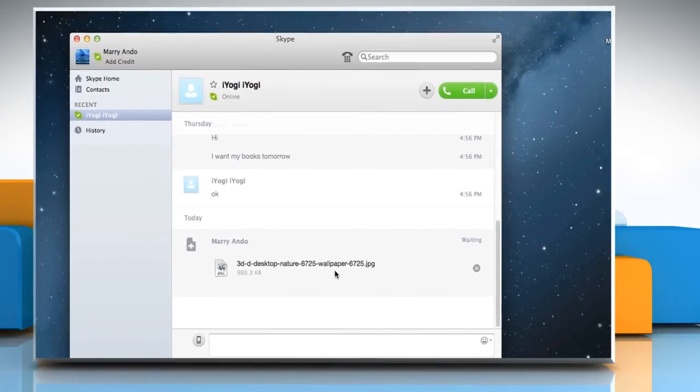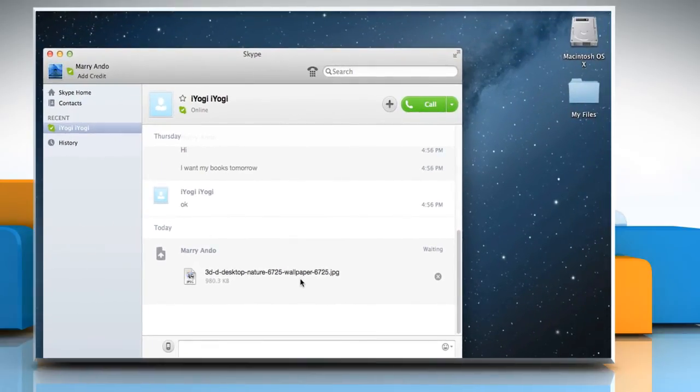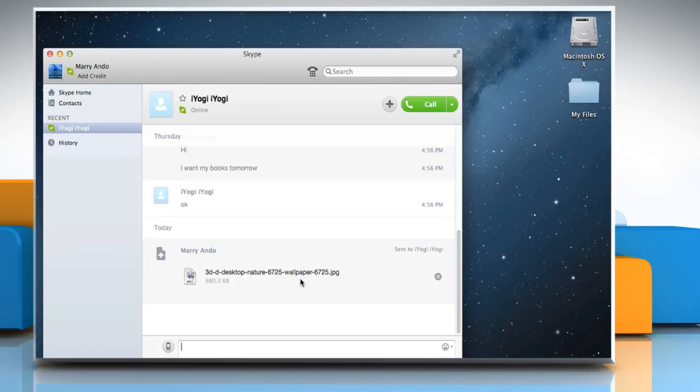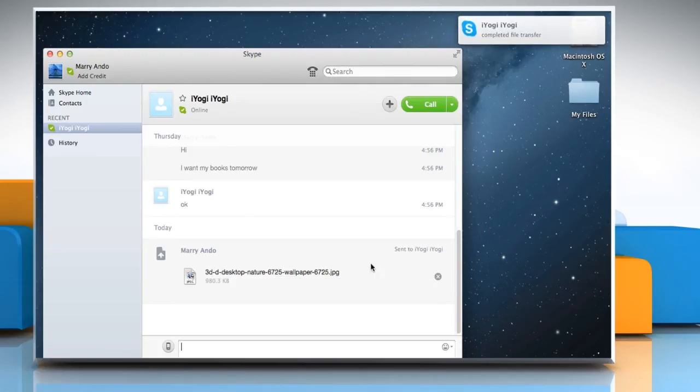The file appears in the conversation area. When your contact accepts the file, the status Waiting changes to Sending and then the process will be completed.